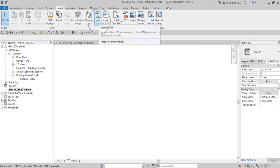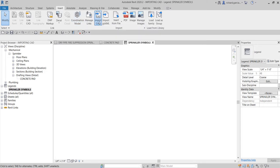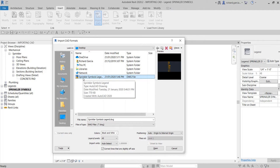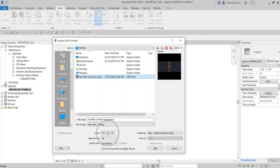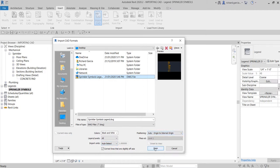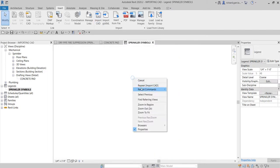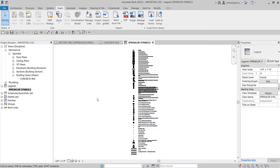Select Import CAD, then browse to the sprinkler symbols legend CAD file. Make sure the settings are: black and white layers, levels all, import units auto detect. For positioning it doesn't matter. Select Open, then right-click and zoom to fit.